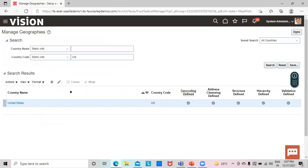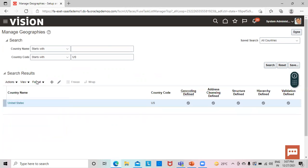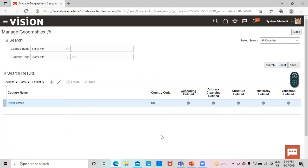After managing the structure, we go to the Actions tab and click Import Geography Data. Since this is already defined in the system, the action is enabled. During the import, the geographical data and structure are imported and become visible for the user to work on.